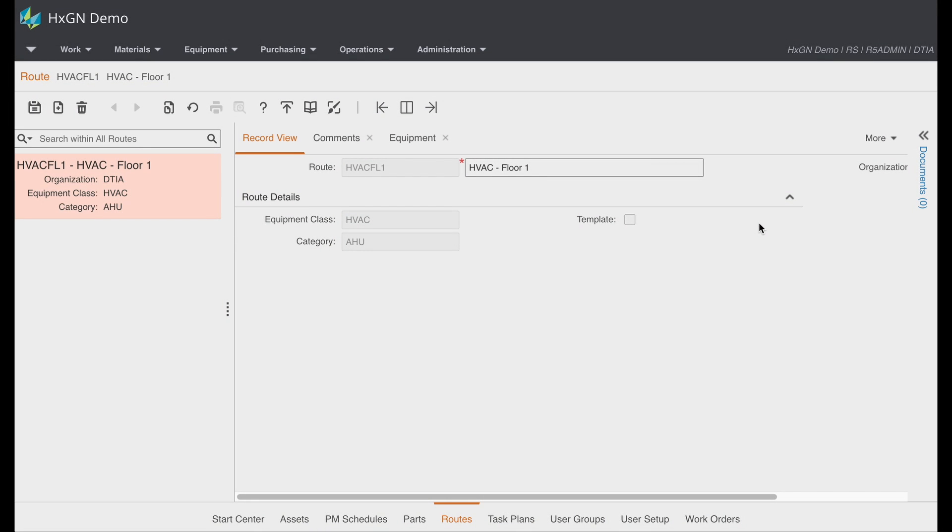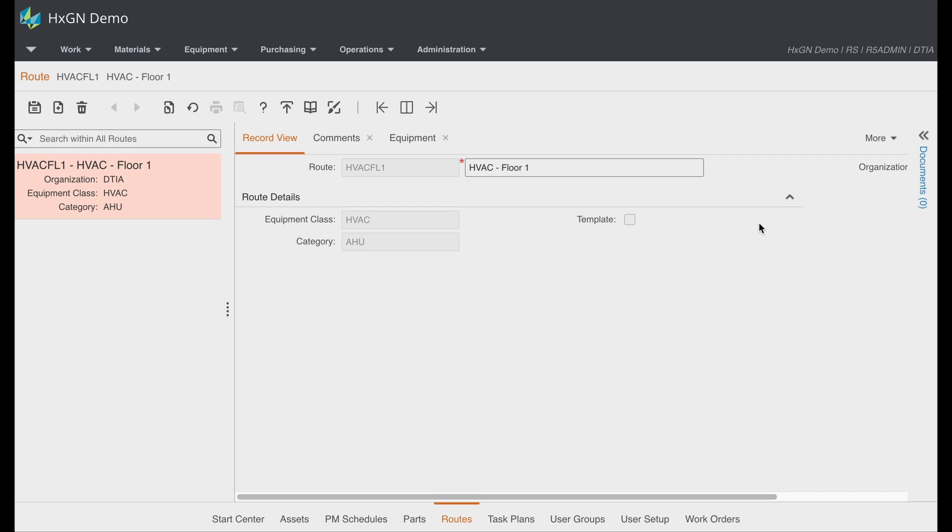Today we're going to talk about routes in Hexagon EAM. Pieces of equipment that are serviced together often follow a particular route. So let's walk through a scenario together. We set up a route for our HVAC equipment located on floor 1.